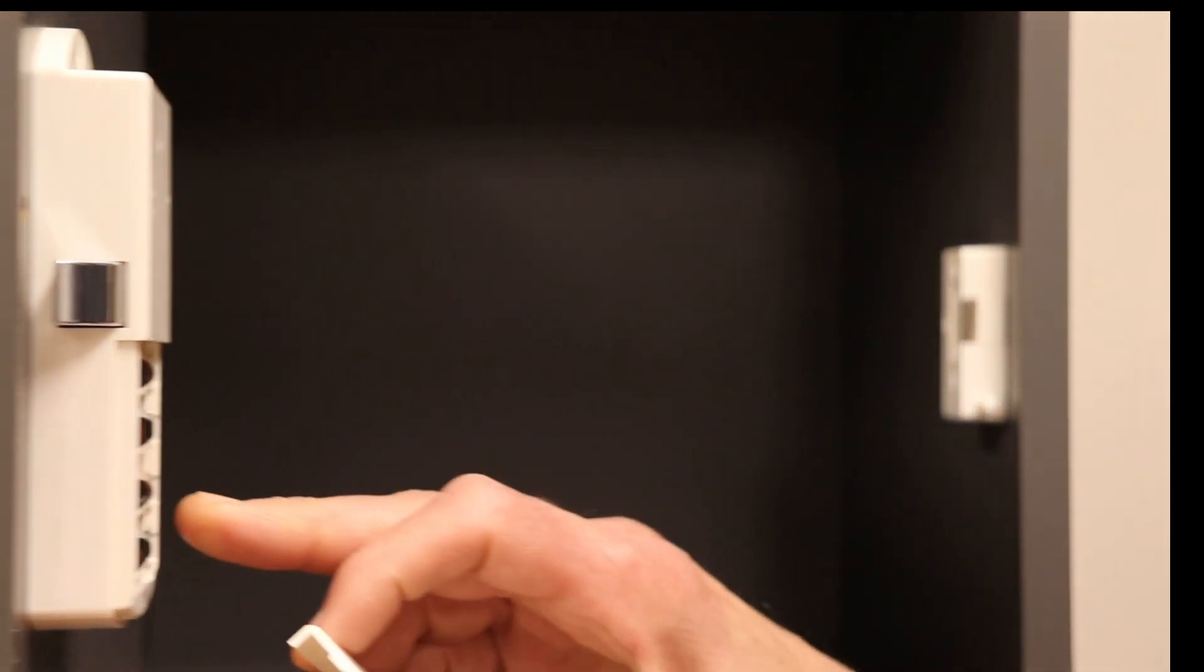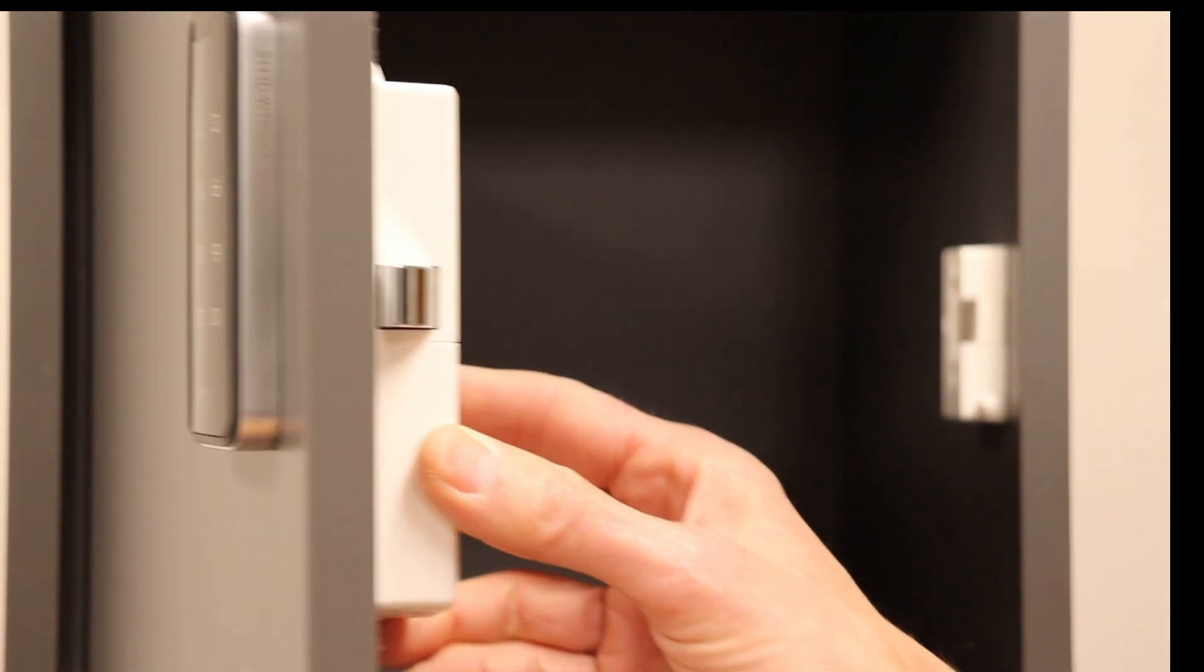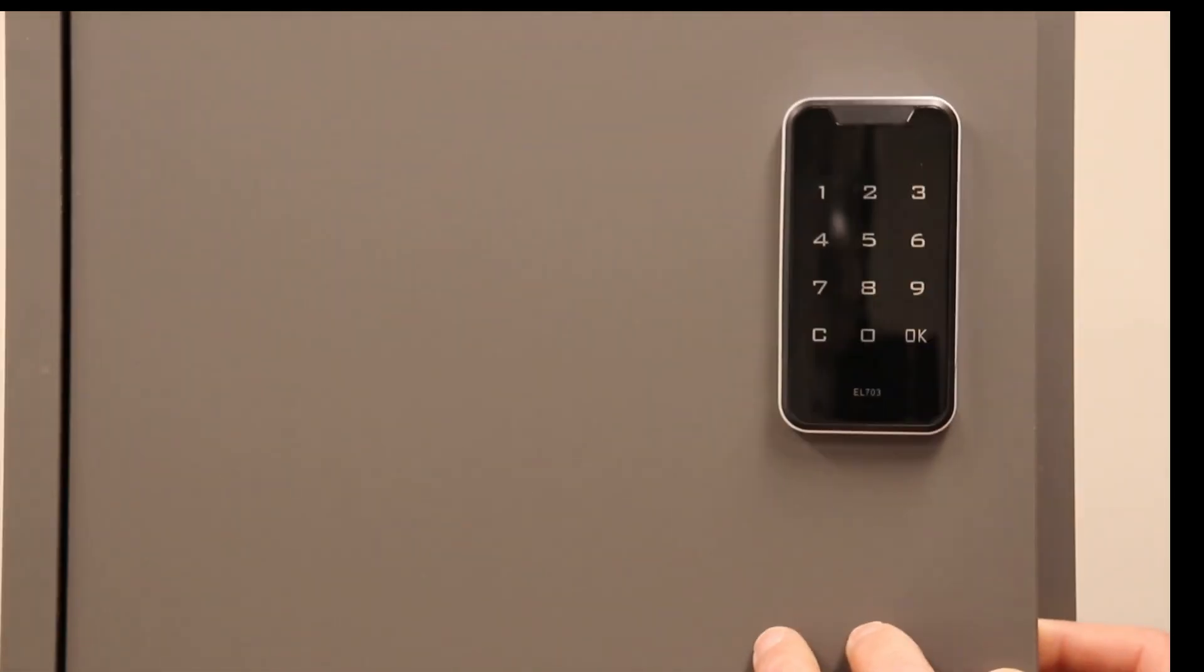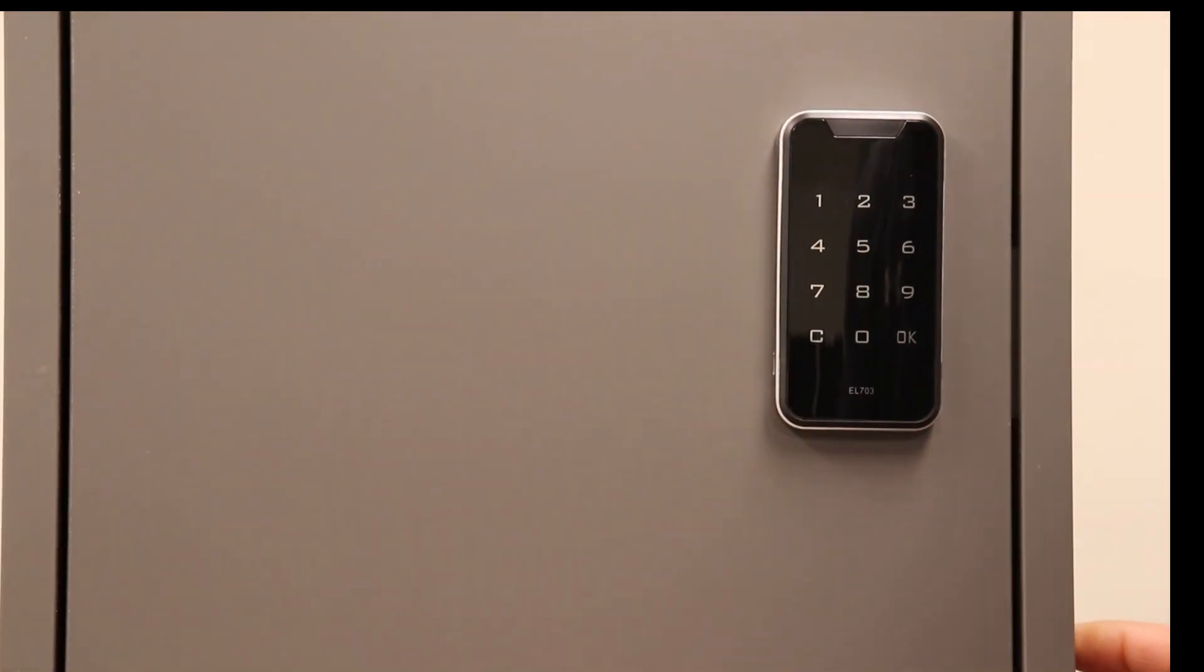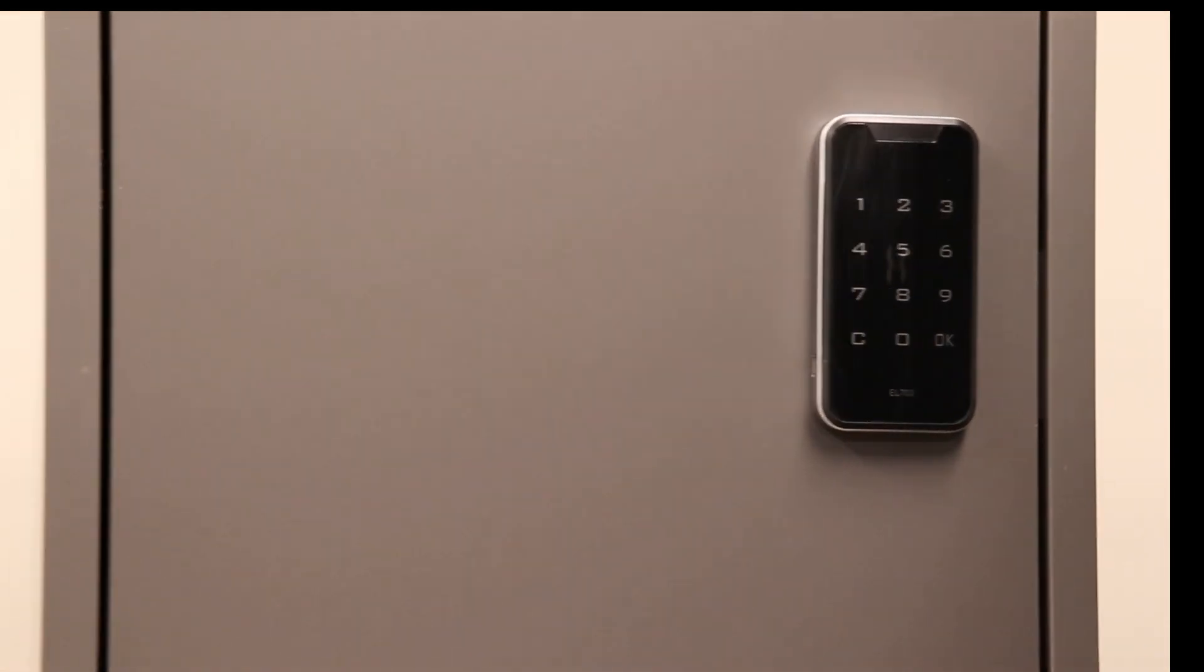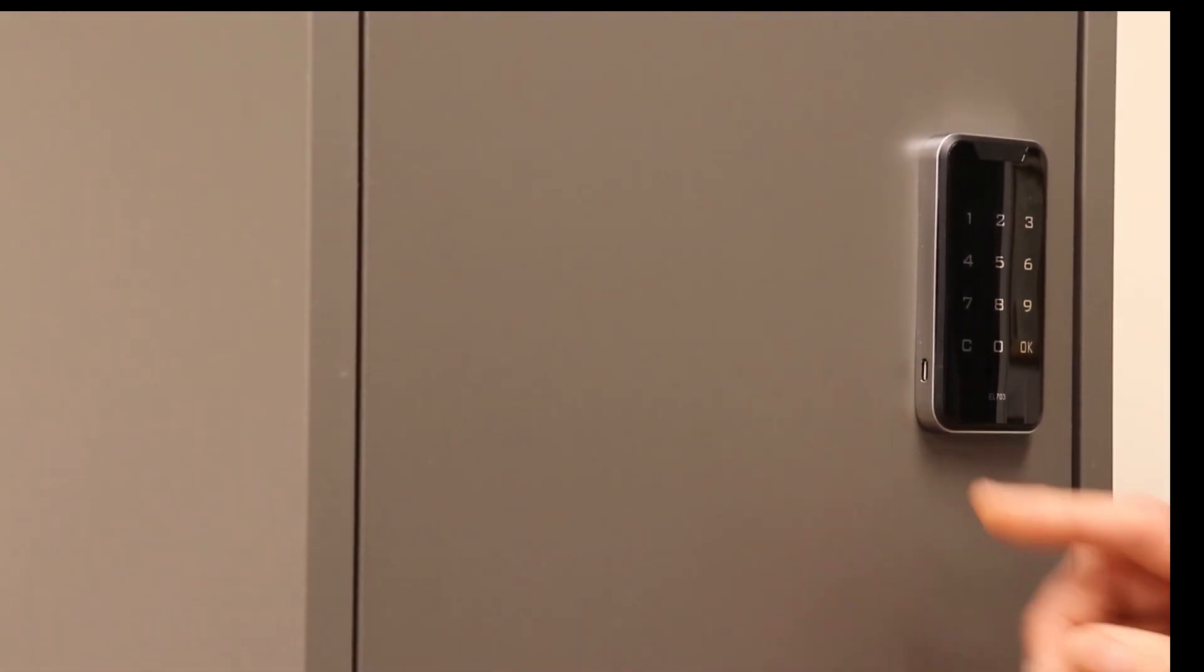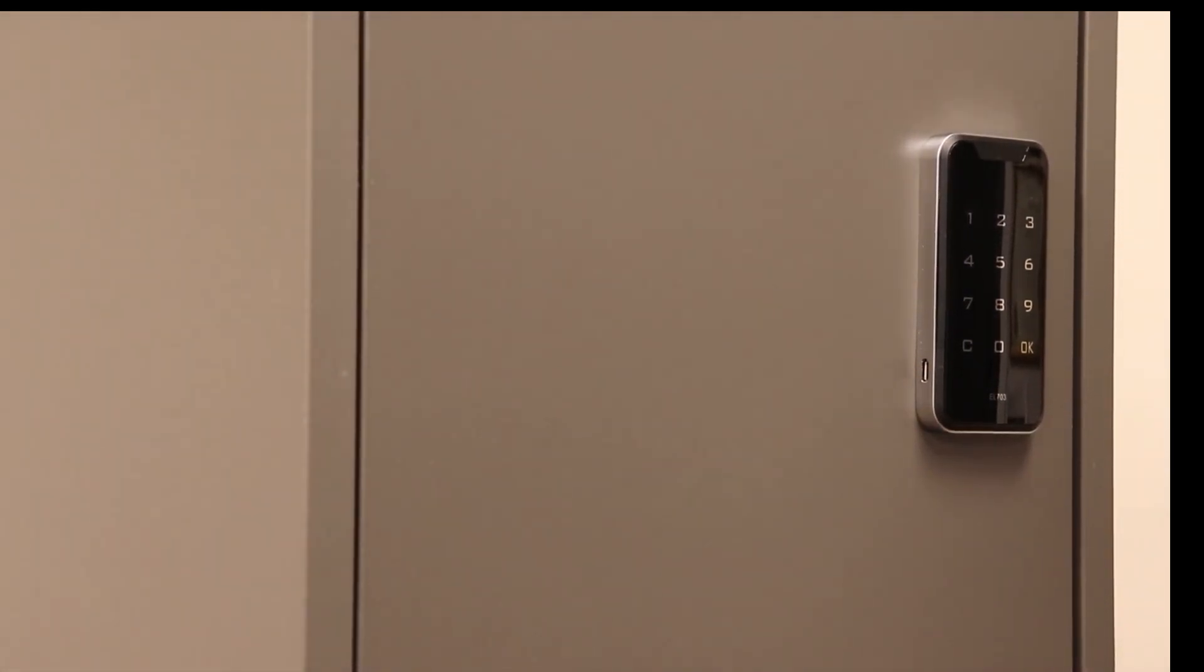The lock is powered by four AA batteries and can be externally powered up by a USB key interface on the outside of the keypad.